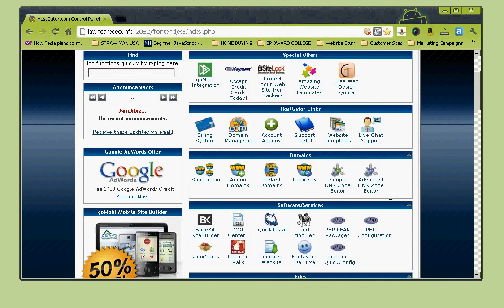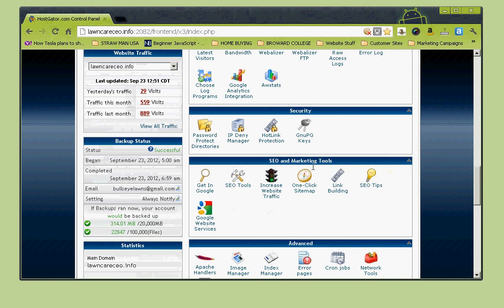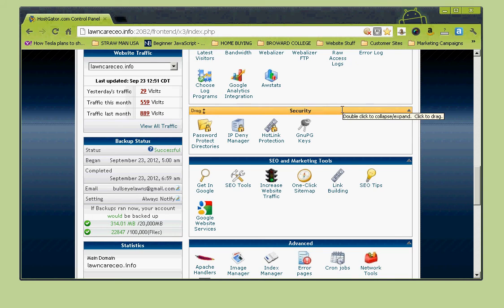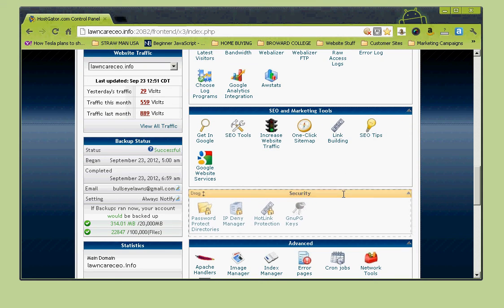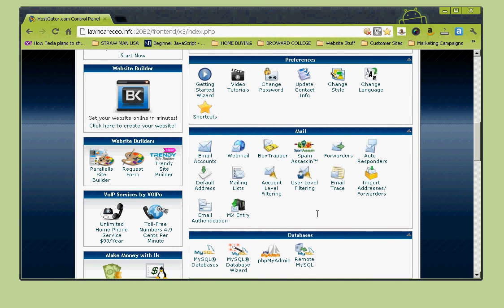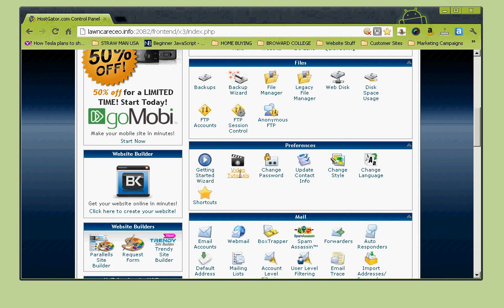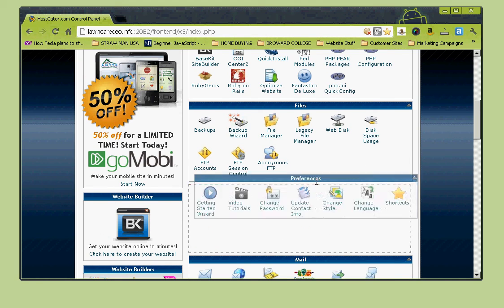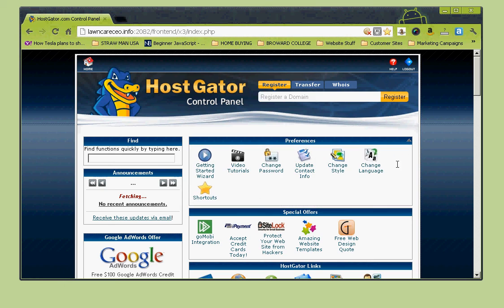Next is Security - password protected directories, IP Deny Manager, hotlink protection, and GnuPG keys. This is all advanced stuff; push it to the bottom because you probably won't need it. The stuff you'll mainly use is over here. Under Preferences there's a Getting Started Wizard which can also help you, plus video tutorials they offer. I'd slide those up to the top so you can see them easily.